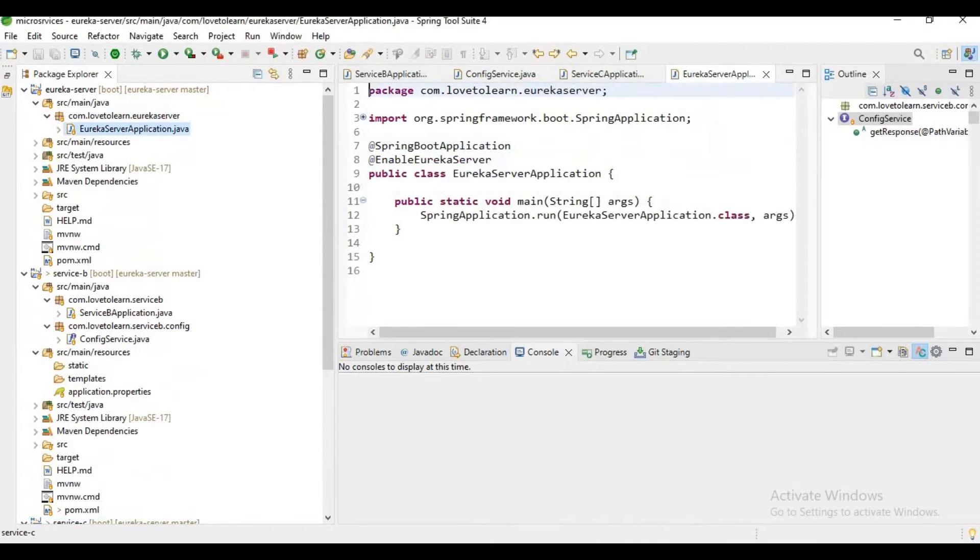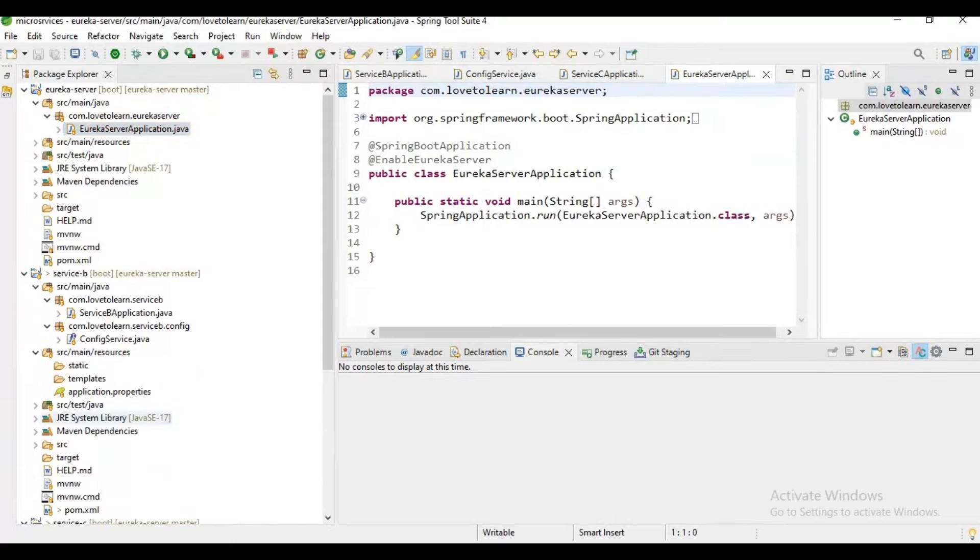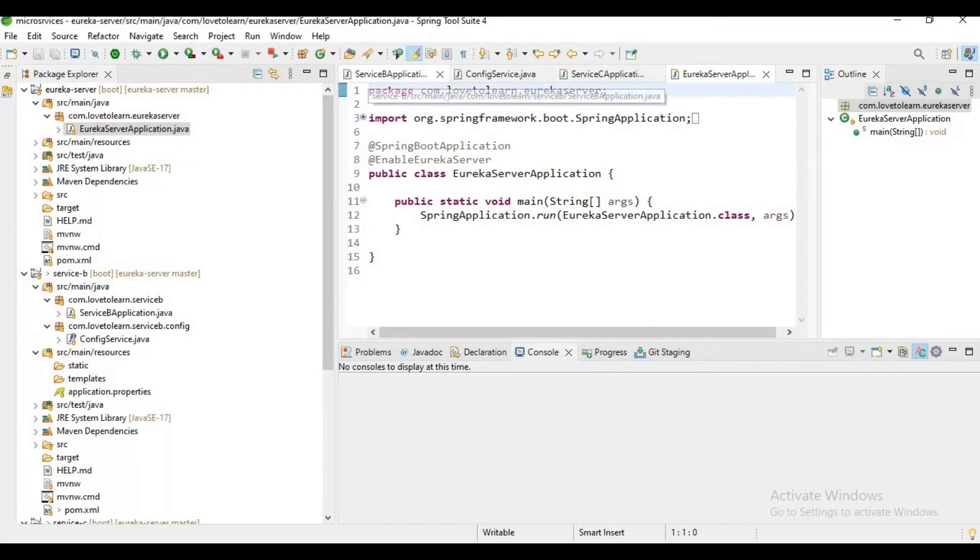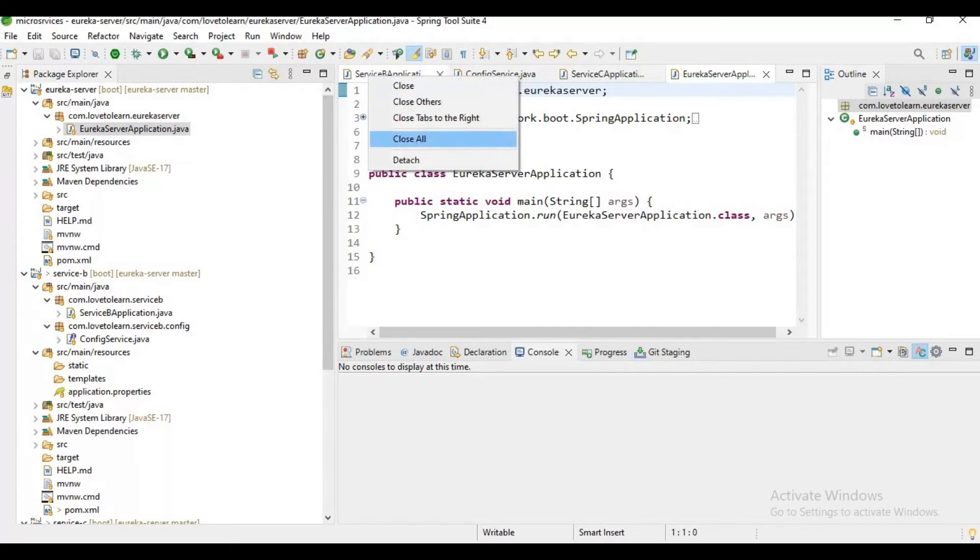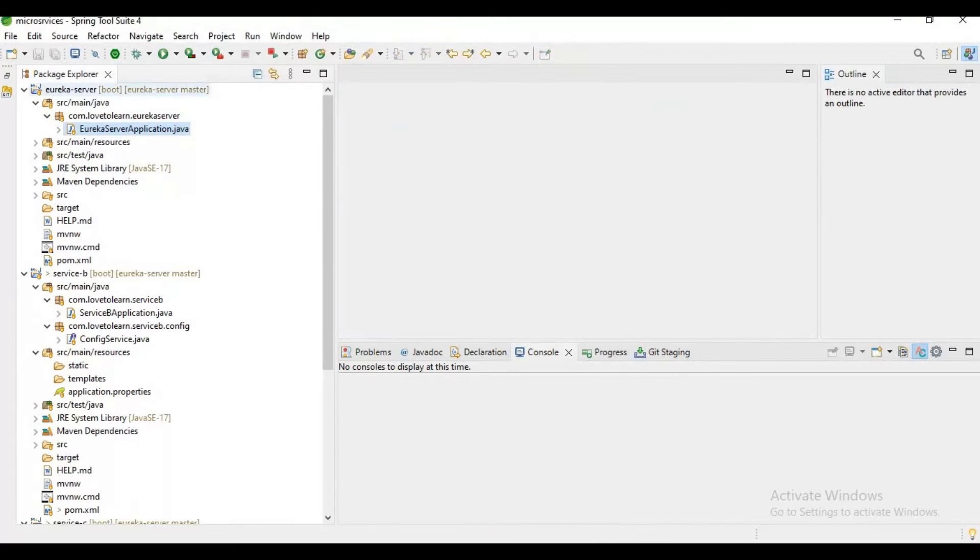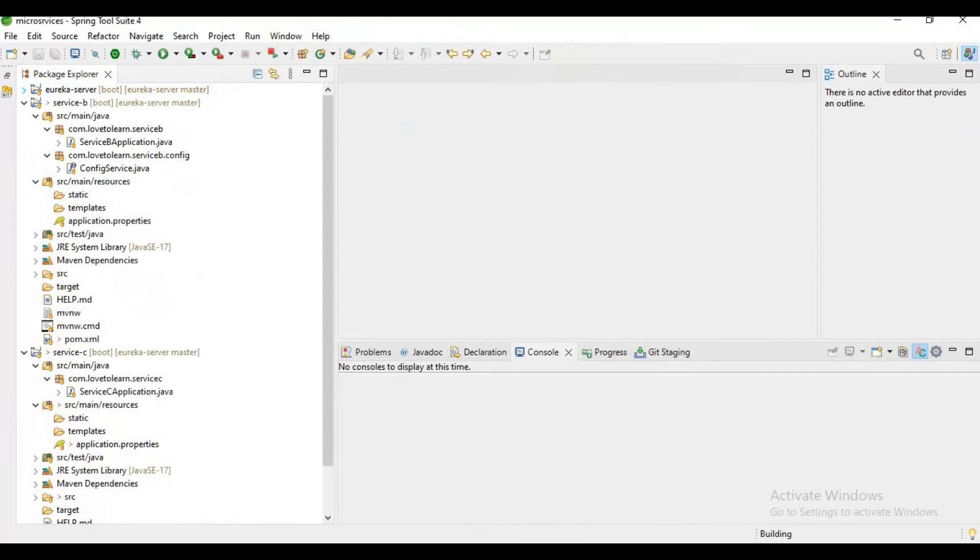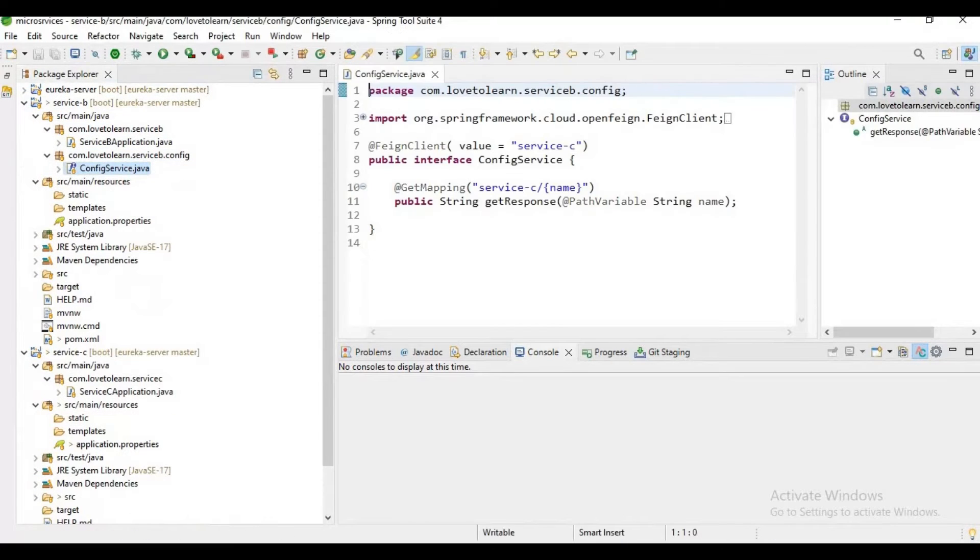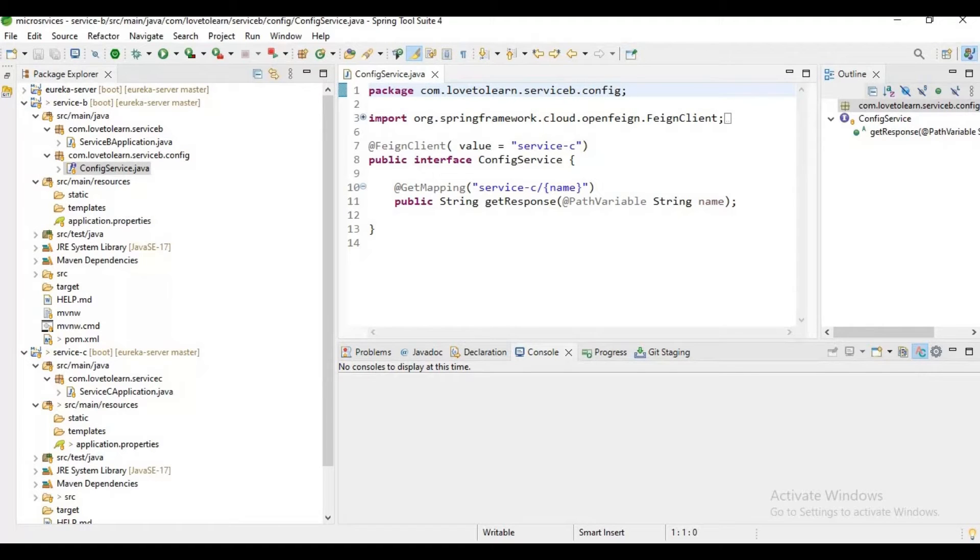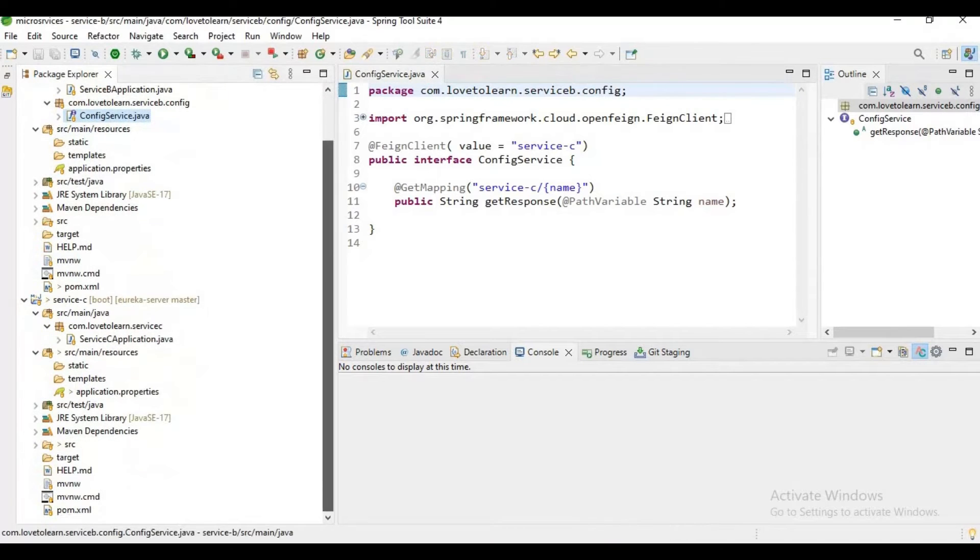We are doing it with help of Eureka server. We implemented Eureka server and registered all our Service B and C to it, so Eureka server is managing communication between Service B and C using the service name only. I hope you guys know about Feign client and Eureka. If not, please watch my two previous tutorials on microservices.